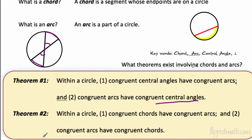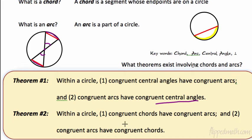Theorem number two — within a circle, congruent chords have congruent arcs. I'm going to draw a chord for each arc. A chord is a straight line; the arc is the curved part. The chord with the two radii makes a triangle. So if the red chords are congruent to each other, then the arc segments are also congruent. And congruent arcs would have congruent chords. That's theorem one and two — it's that simple.